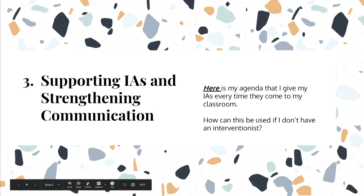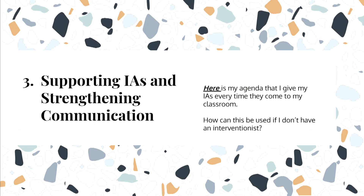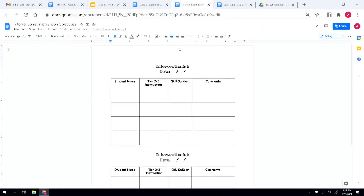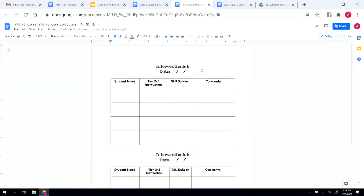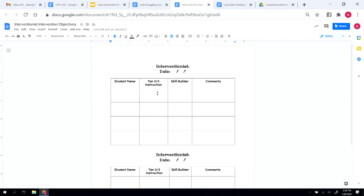I also wanted to figure out how to best support my IAs and interventionists during Lexia time. I have two interventionists that assist me, and I wanted to know how to best utilize them and equip them to deliver struggling lessons or provide personalized instruction. The intervention template I provide them every single day has a space for student name, their Tier 2 and 3 instruction — the struggling lesson being delivered — or a skill builder if no struggling lesson is needed, and a space for comments. This keeps communication tight between myself and those coming in to help support my kids.